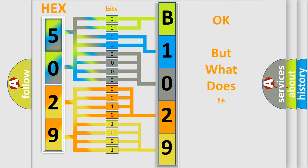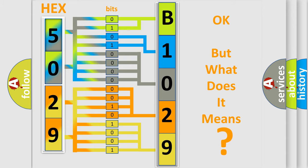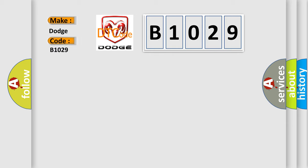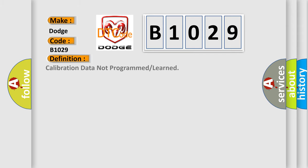The number itself does not make sense to us if we cannot assign information about what it actually expresses. So, what does the diagnostic trouble code B1029 specifically mean for Dodge car manufacturers? The basic definition is: Calibration data not programmed or learned.